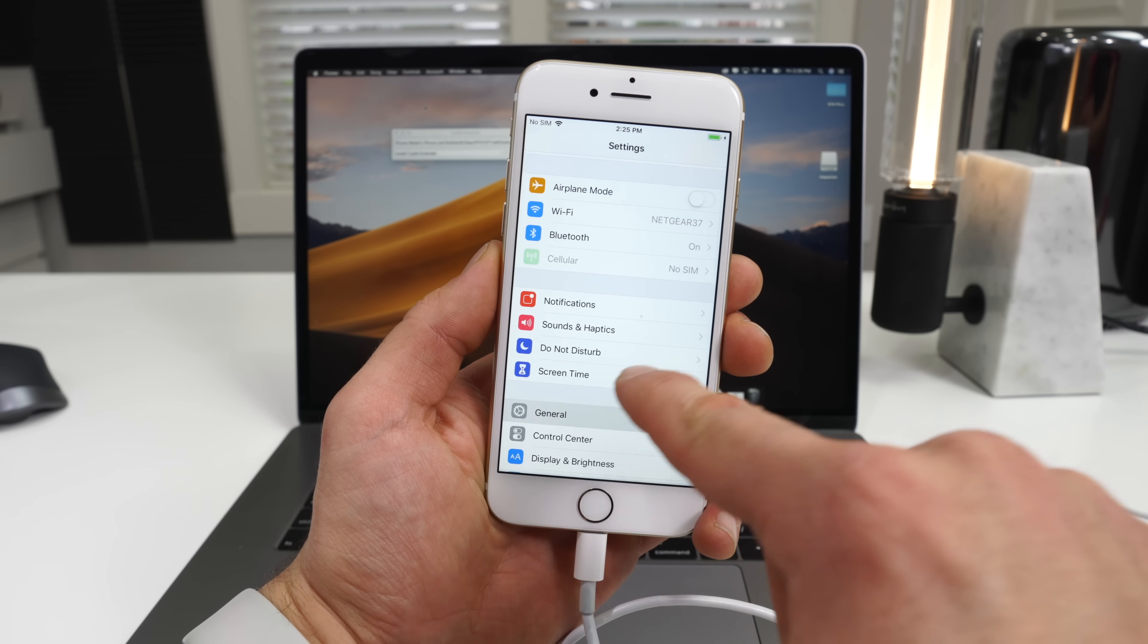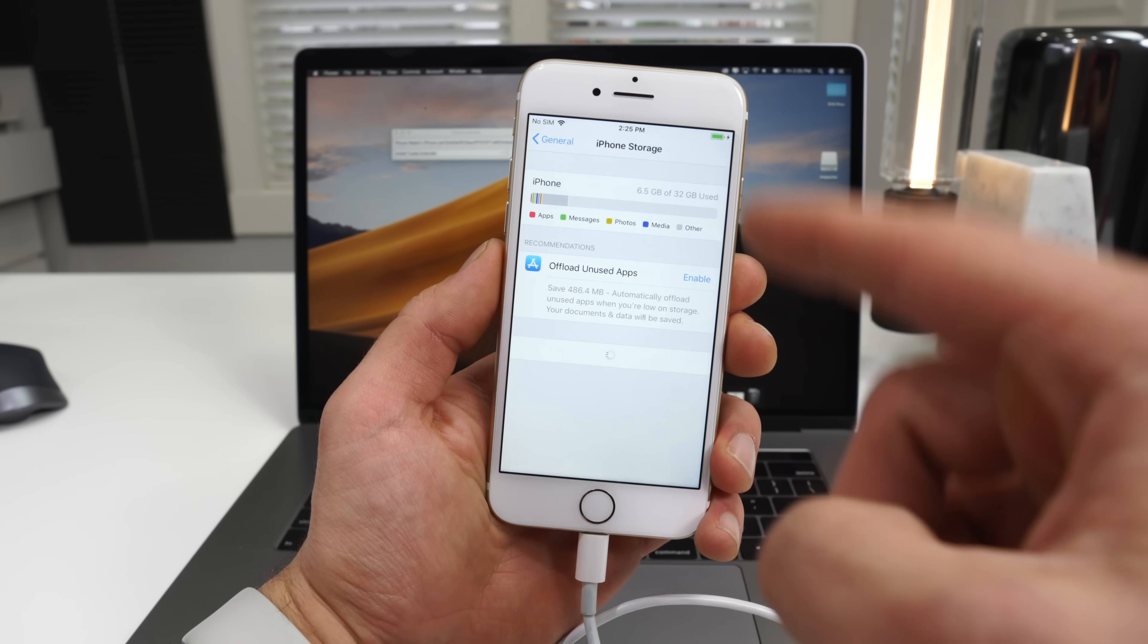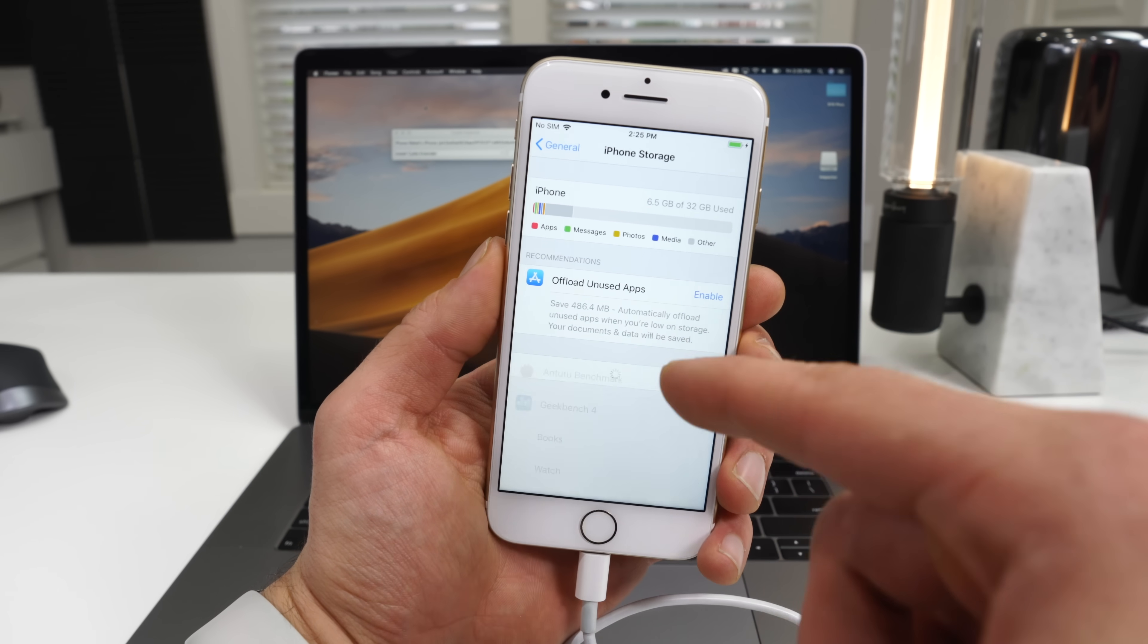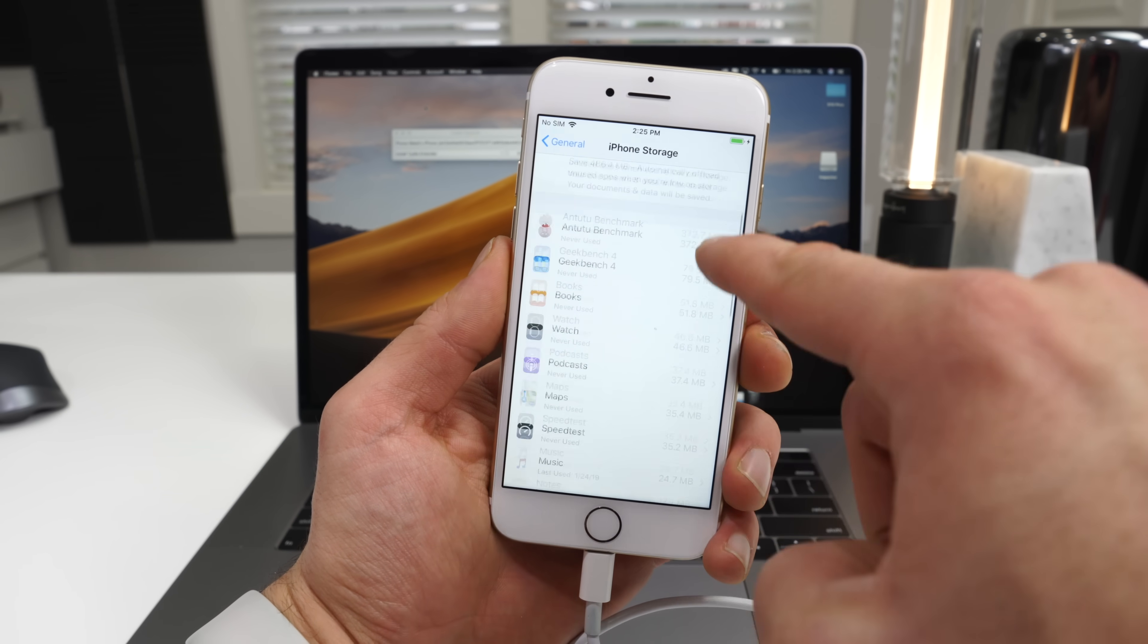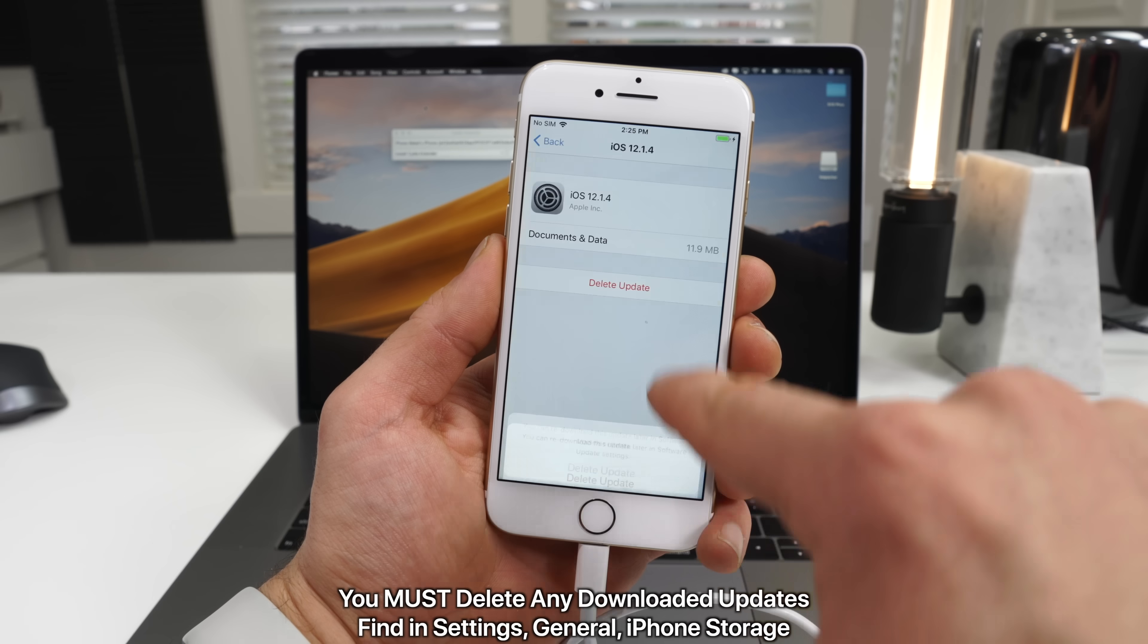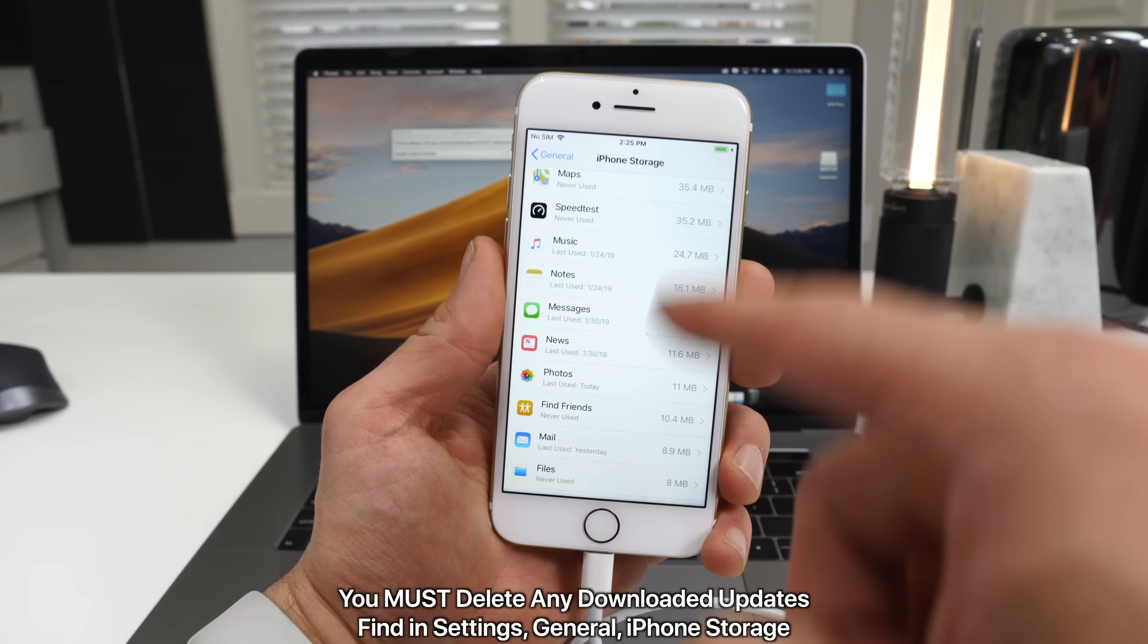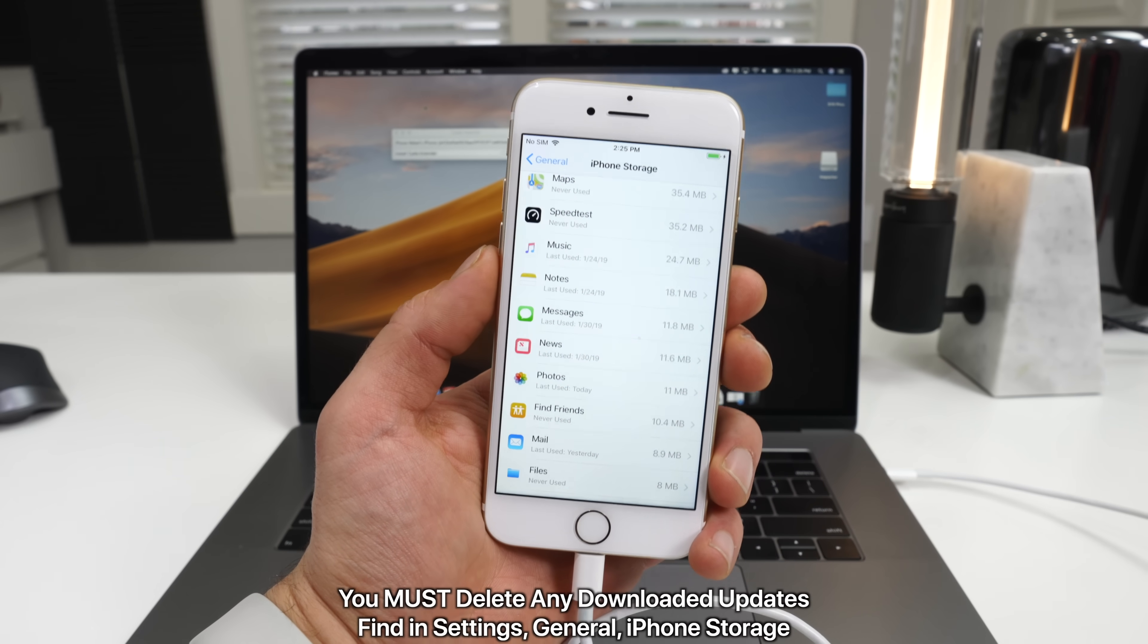You need to delete it. So navigate into your settings, general settings, iPhone storage, and make sure there are no over-the-air updates in here. If there are, delete them right away and restart your device and we can go ahead and begin the process.